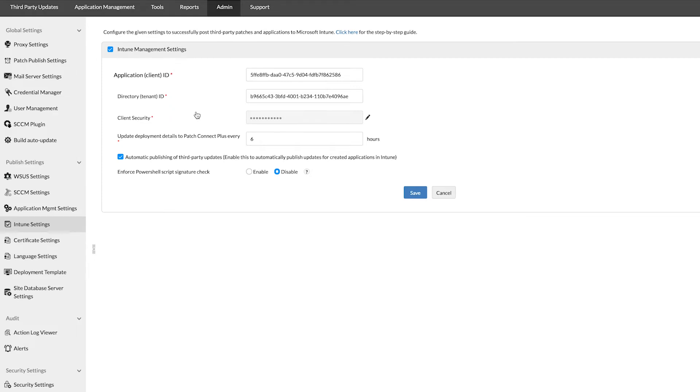you will find the required options, which are the application ID, directory ID, and client security key.